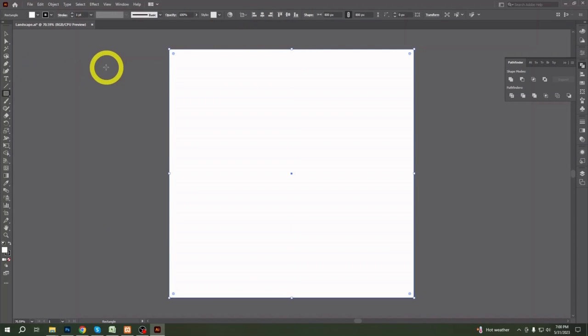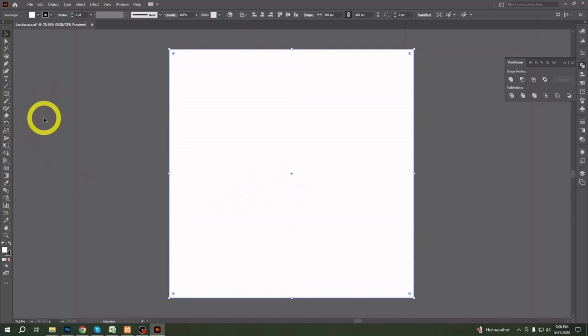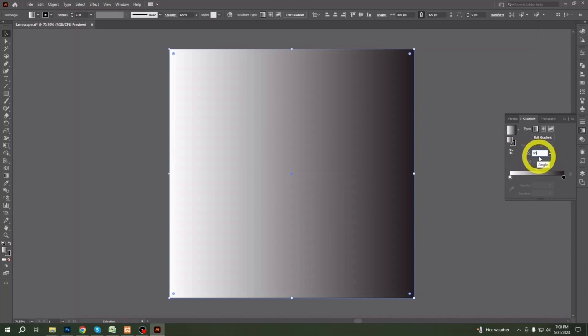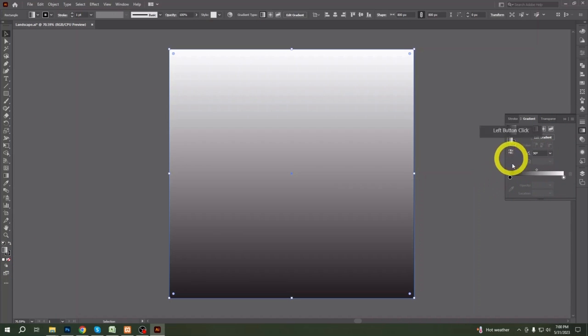First, take a rectangle of the same size as your artboard to cover the full area of it. Give it a dark background with some nice gradient as you like.